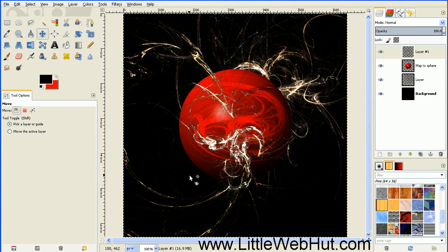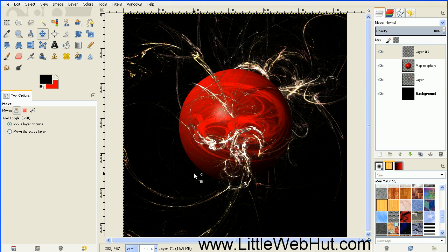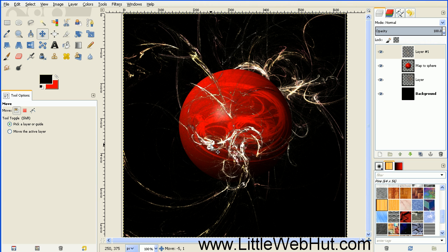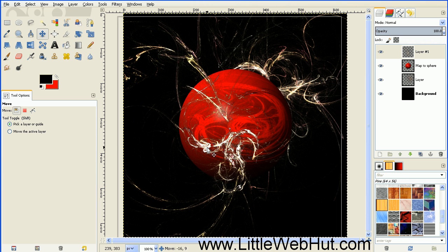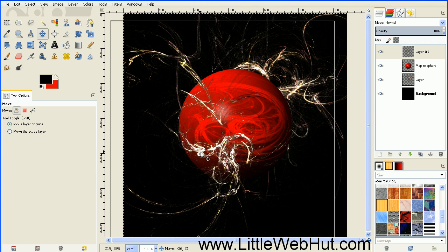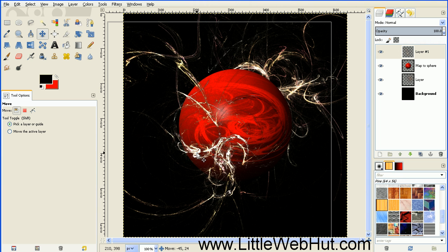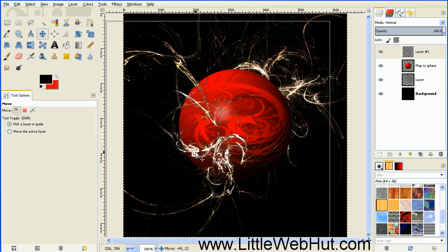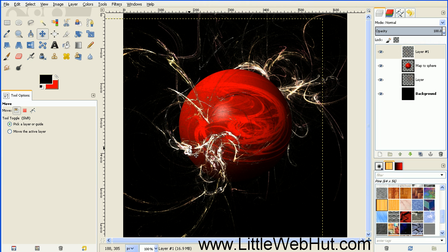Now this new layer that we added, I want to move it a little bit too. So click somewhere where this layer is visible and just drag it a little bit down and to the left. And that looks good.